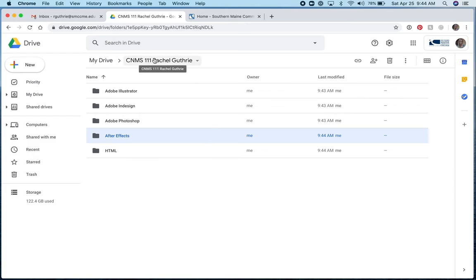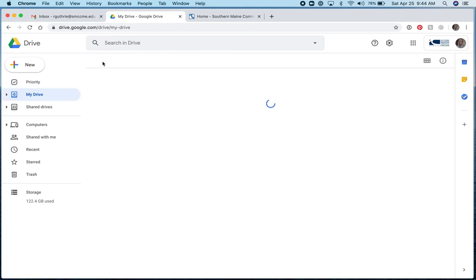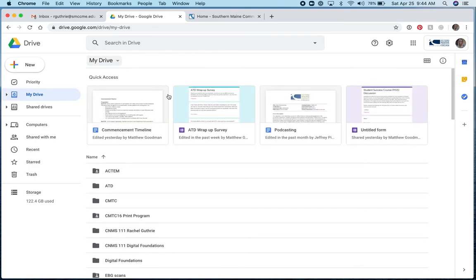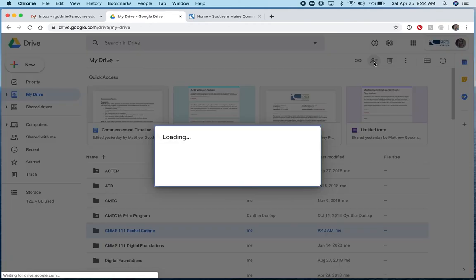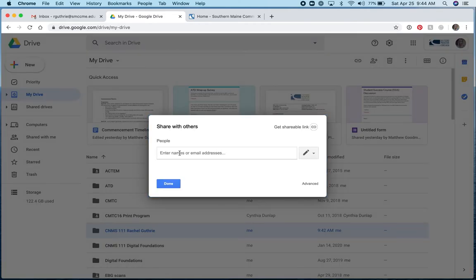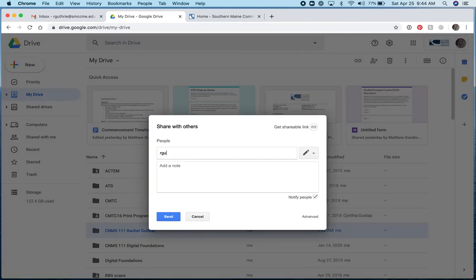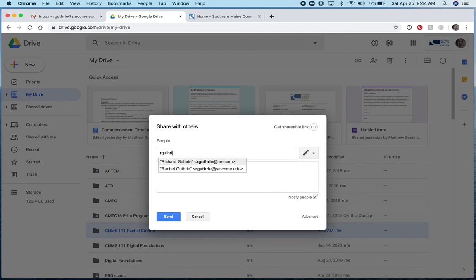I'm going to back up a level. See, this is my breadcrumbs. I'm going to back up a level and select that folder. What I'd like you to do is share that folder with me. So I'm going to click this button here. What you'll do is type my email address, rguthrie. If you start typing it, it should come up.